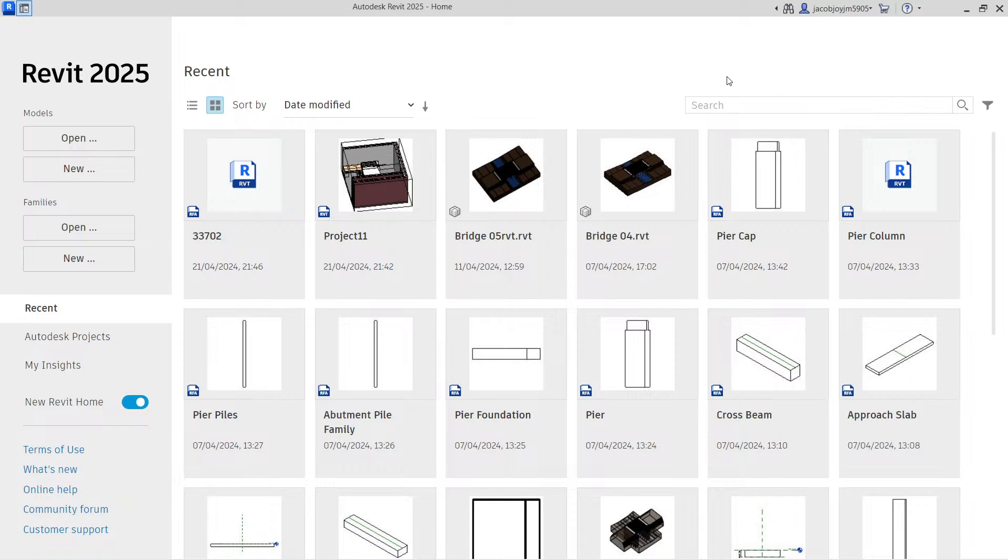We have an option to create a Revit family and Revit project. So here you can see, you can create a new family or new model - model means a project.